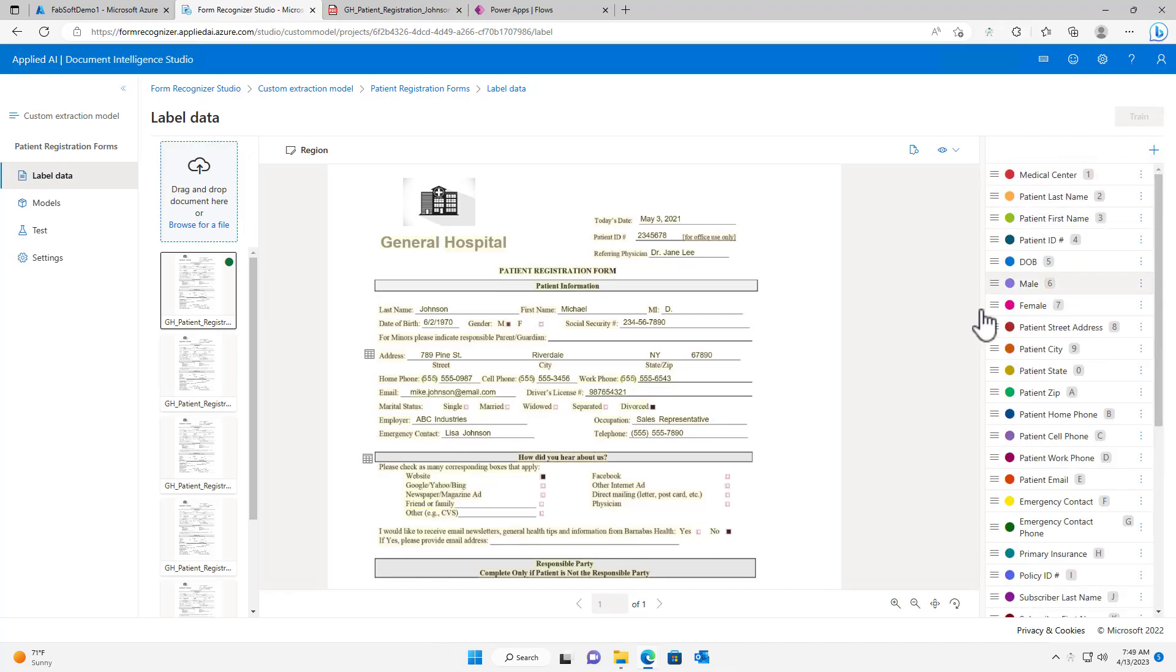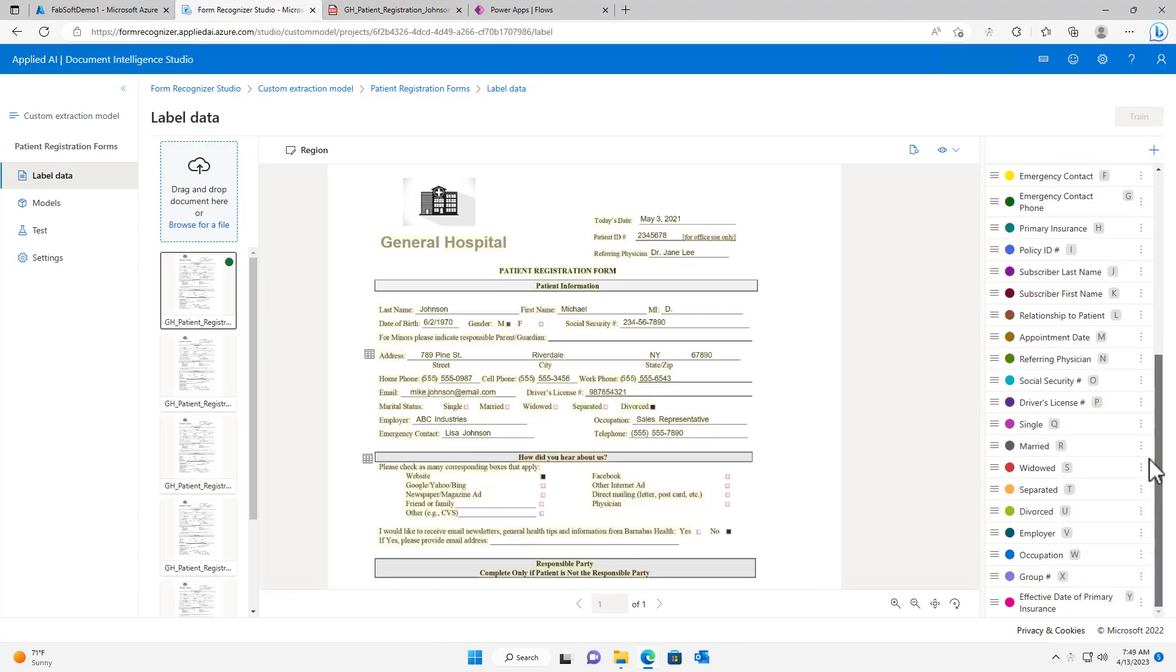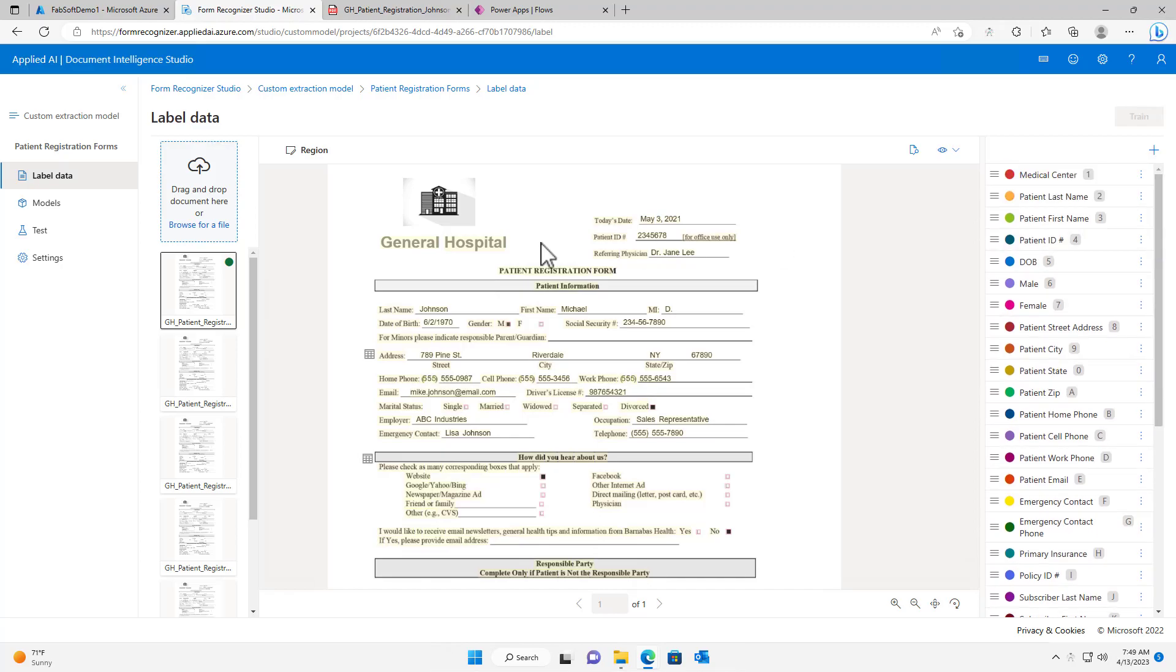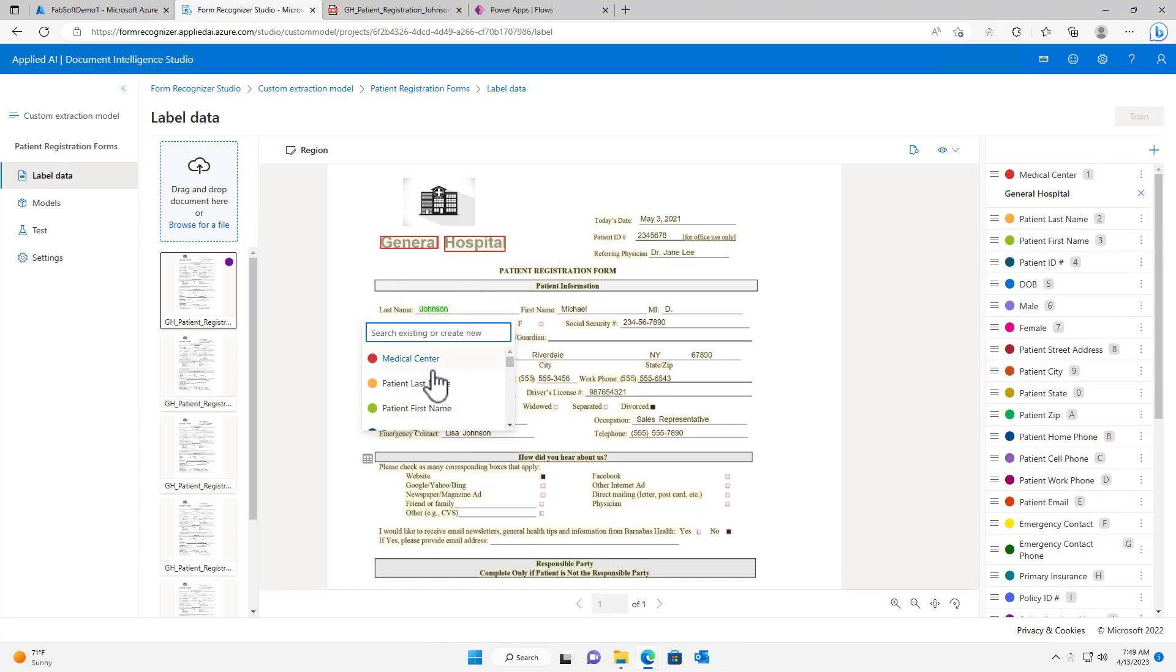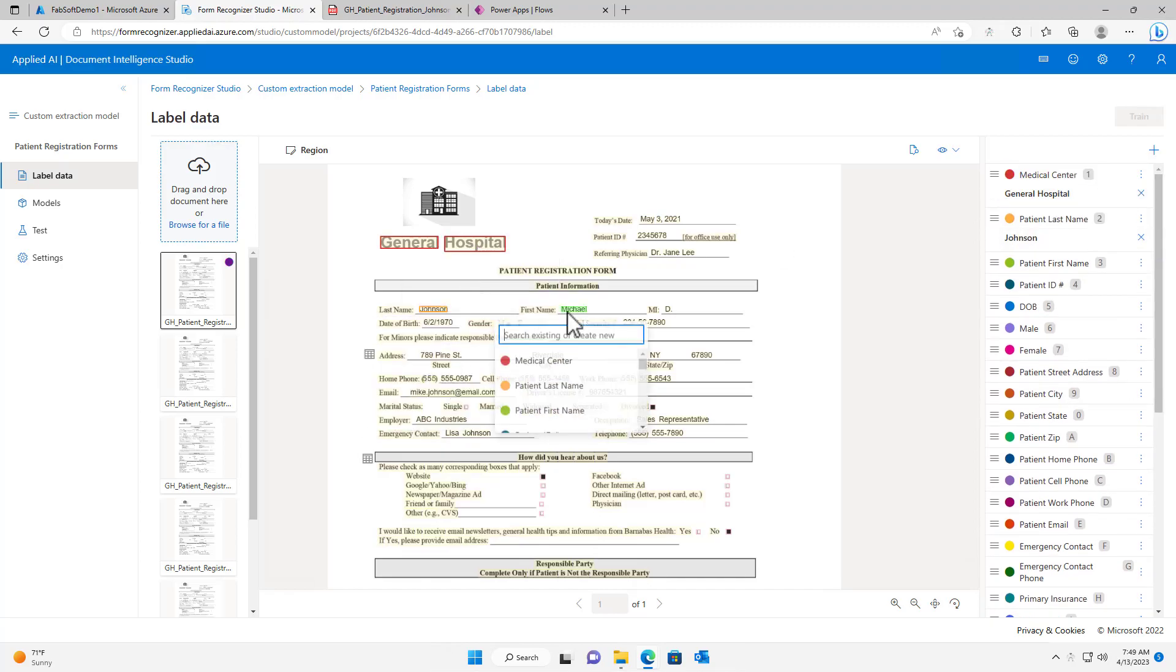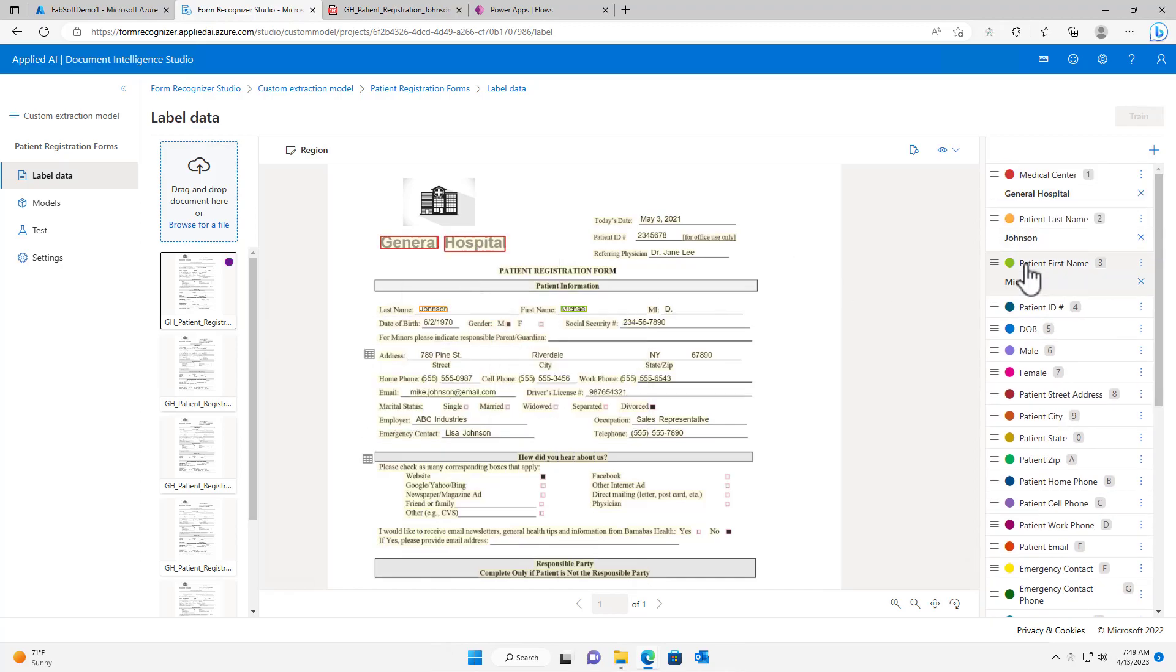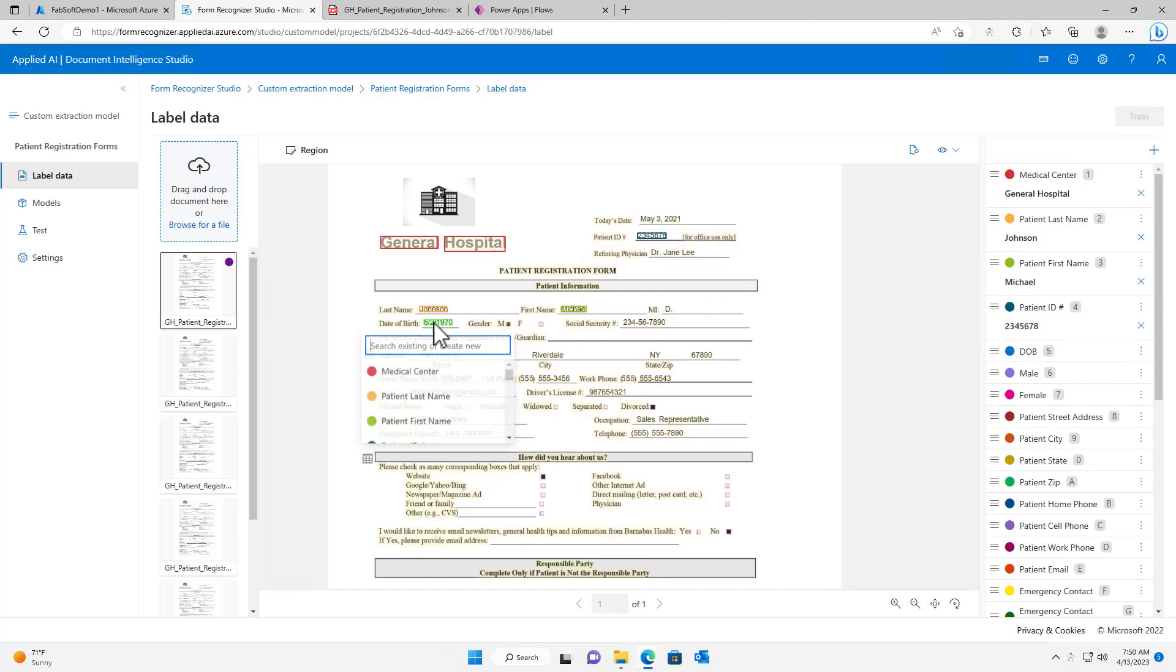Now that all of my fields are created, I can begin labeling the data from the document. This is a very simple process, which makes training models quite easy.